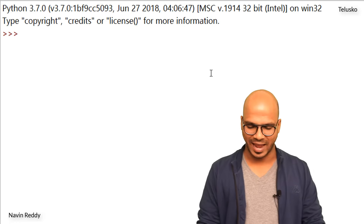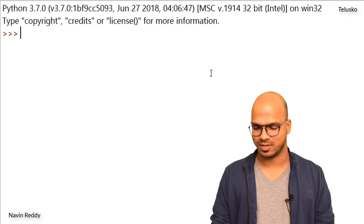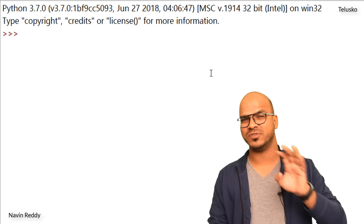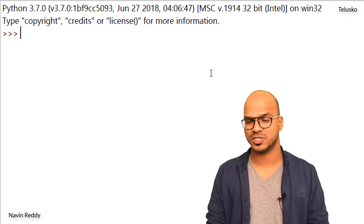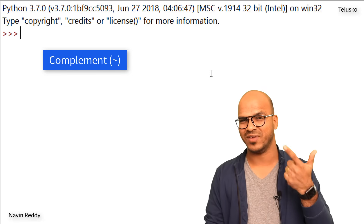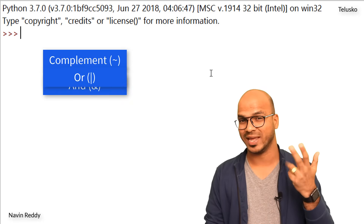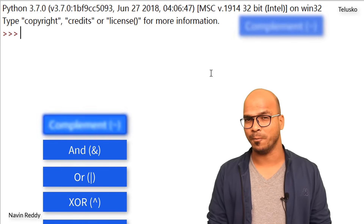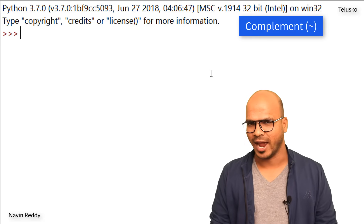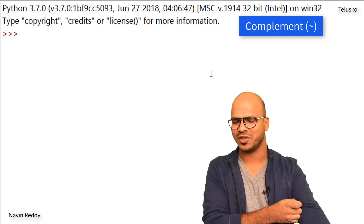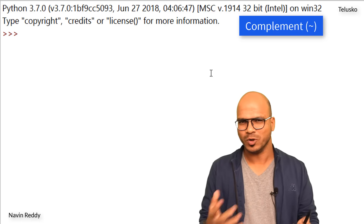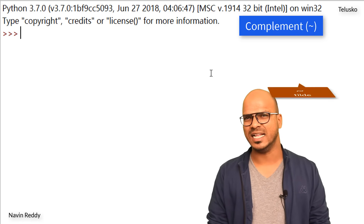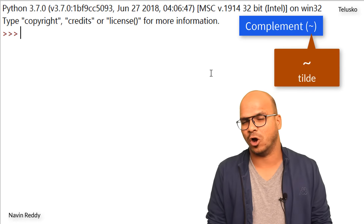Let's open Python and do this calculation. When we talk about bitwise, we have six different operators: complement, AND, OR, XOR, left shift, and right shift. Let's start with the first one, which is the complement operator. If you look at the symbol, it's a tilde — we don't use this symbol much.